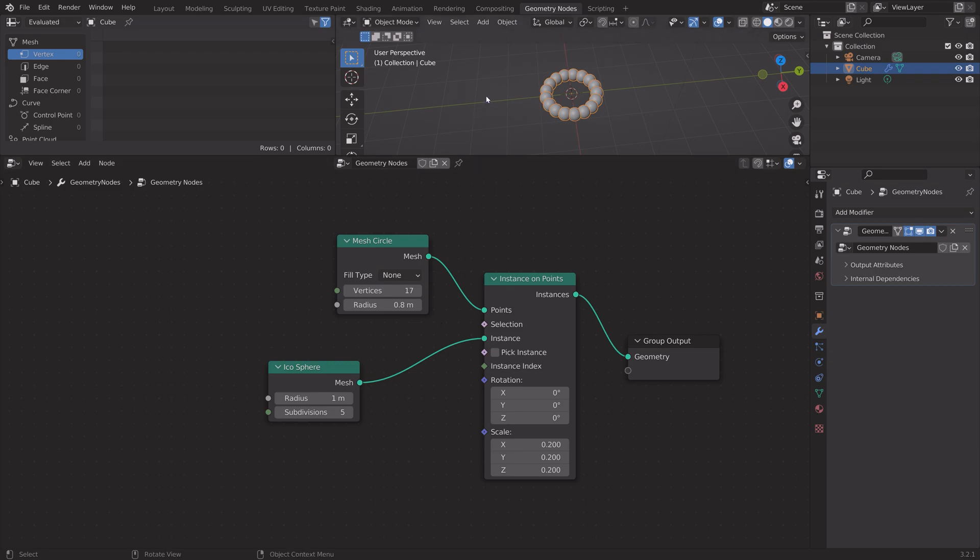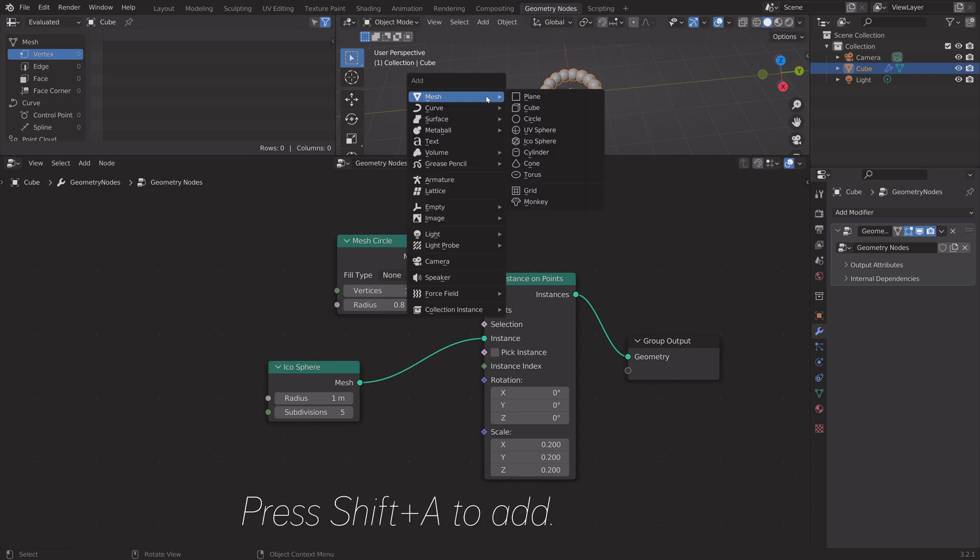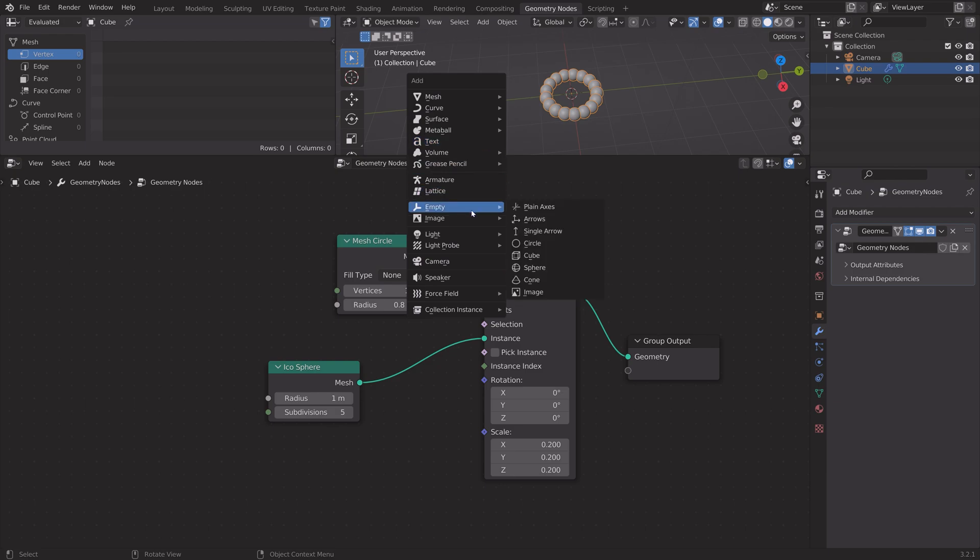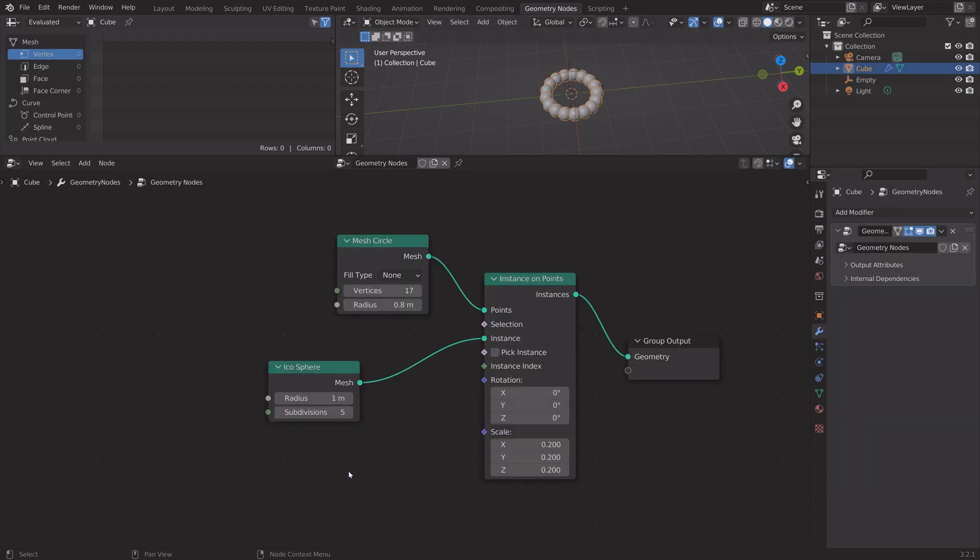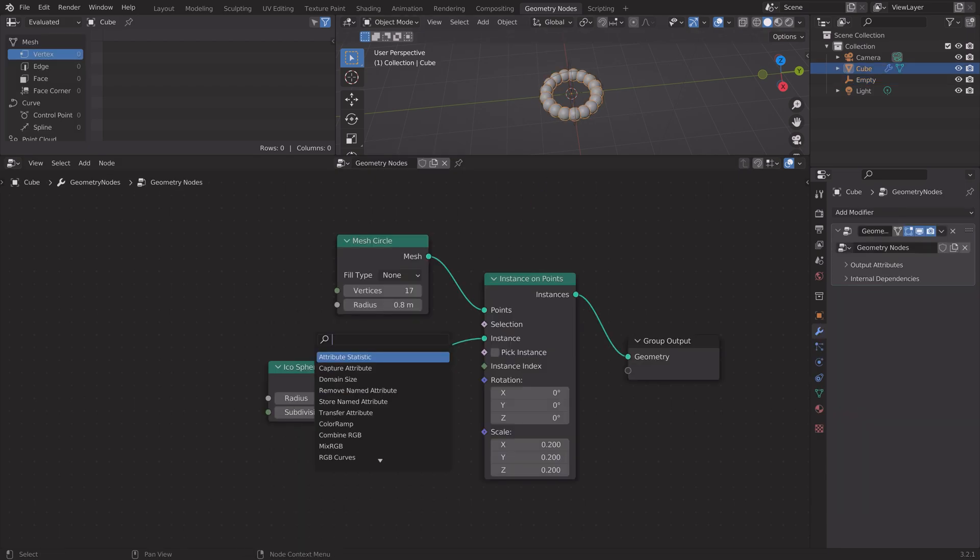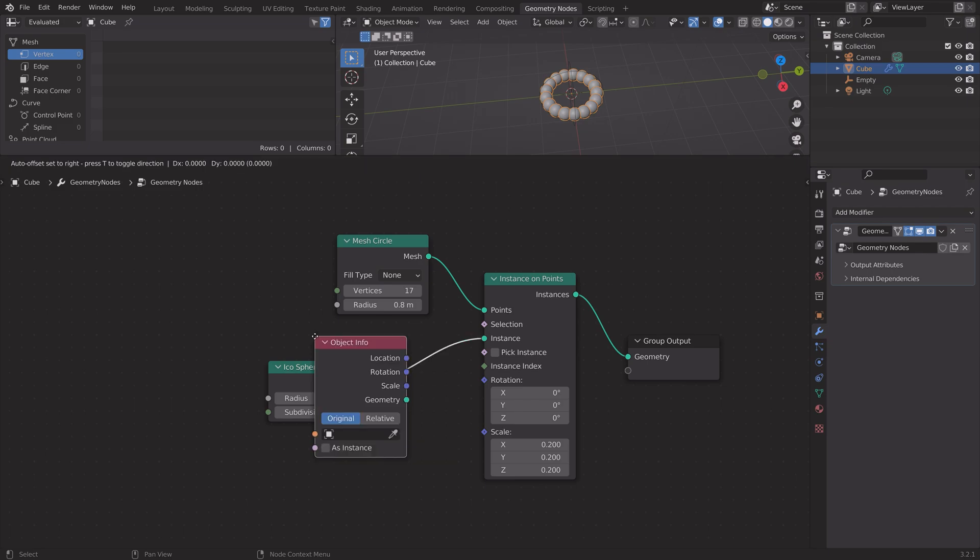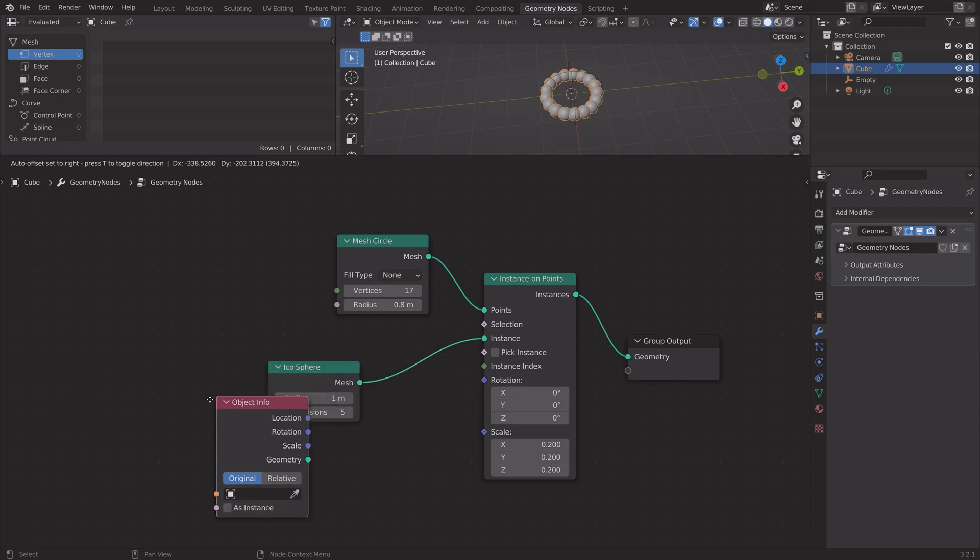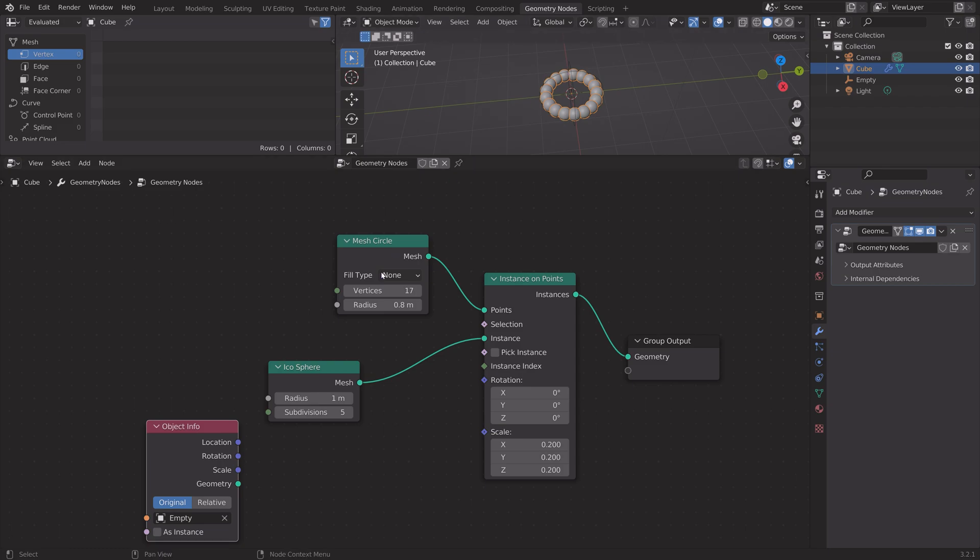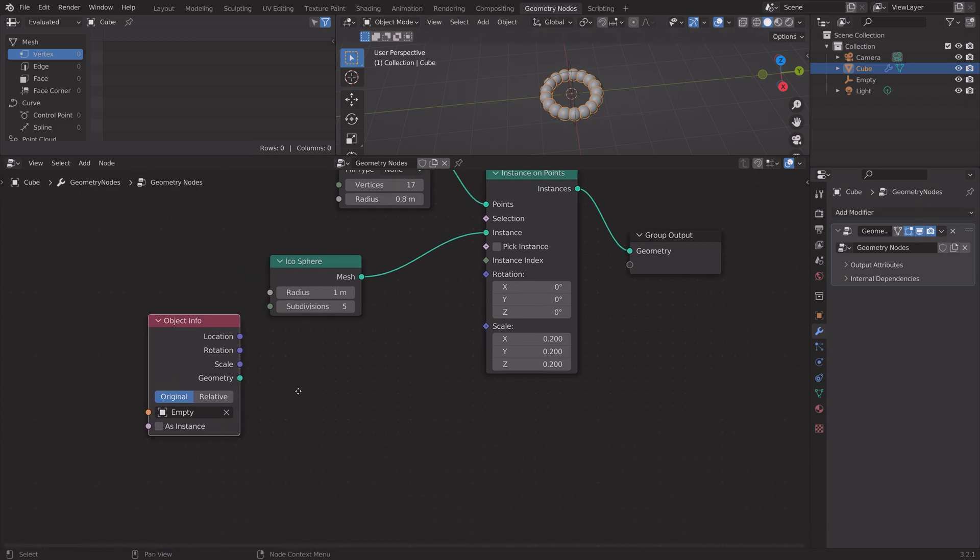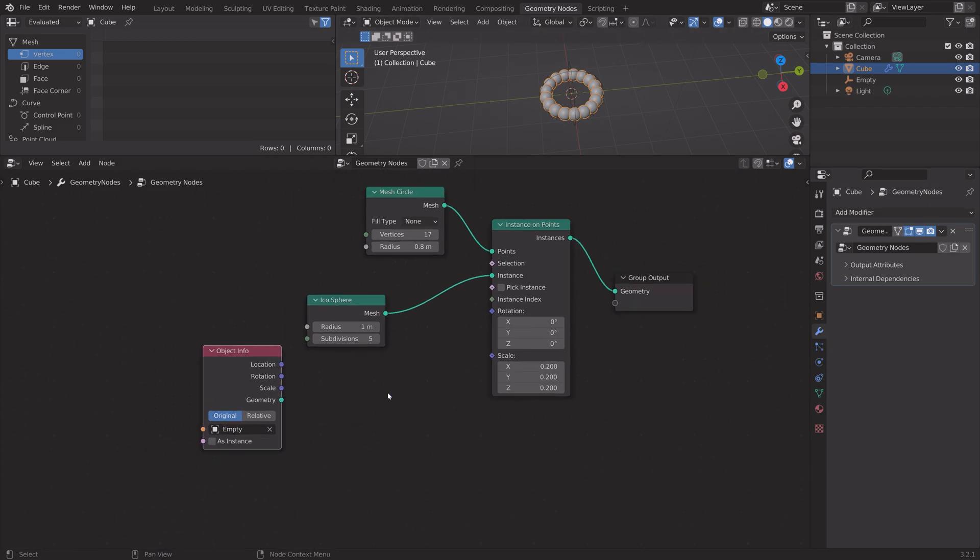We can save before we continue, so give it a name and save it wherever on the computer. Next you want to control the size of the individual spheres, so let's add an empty. Then select the spheres again and search for object info.